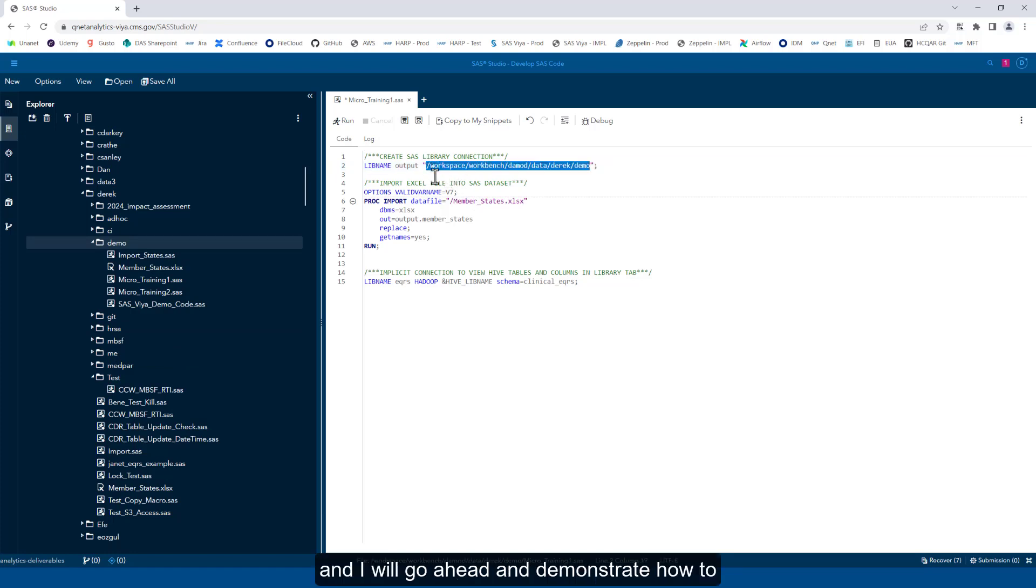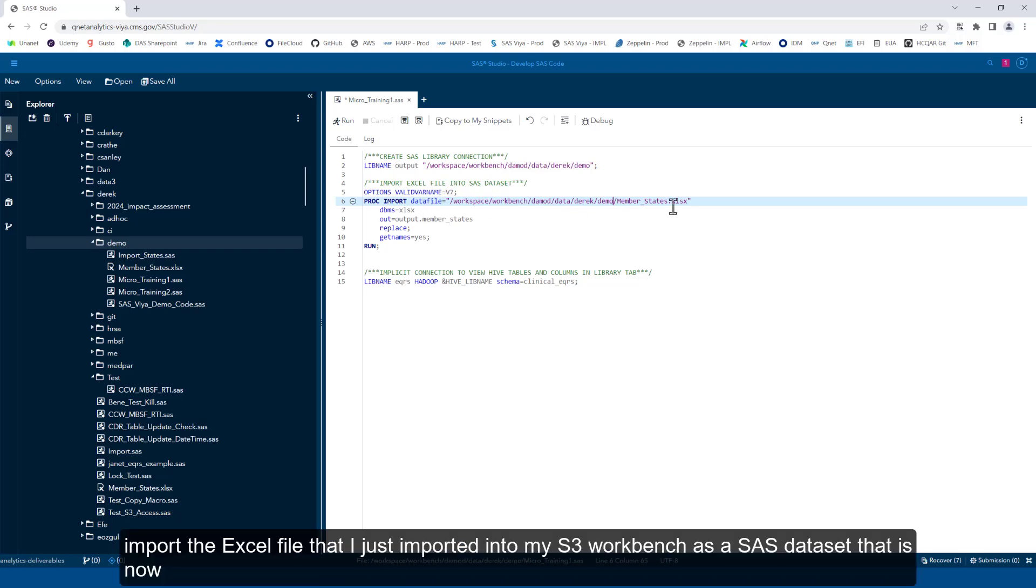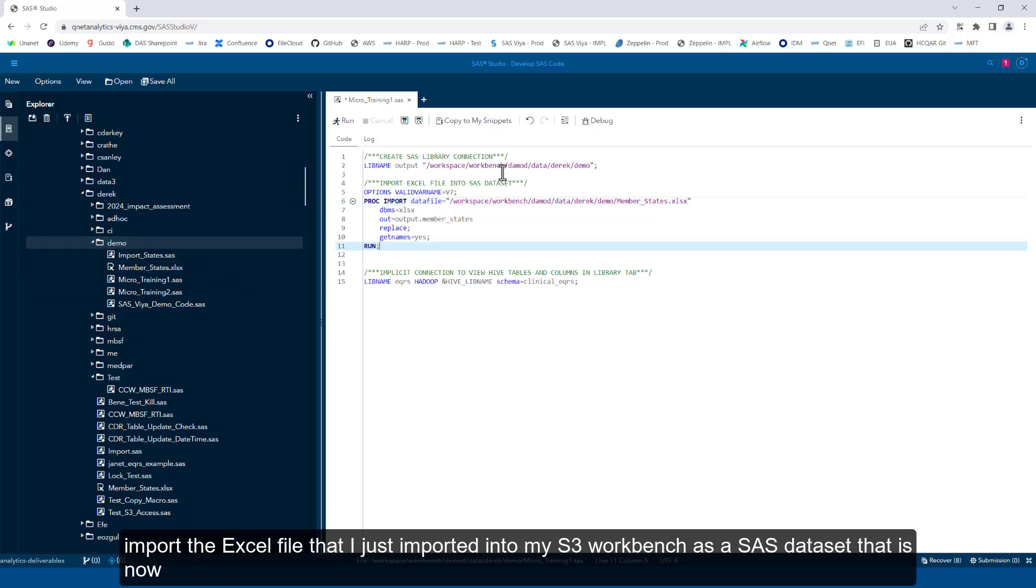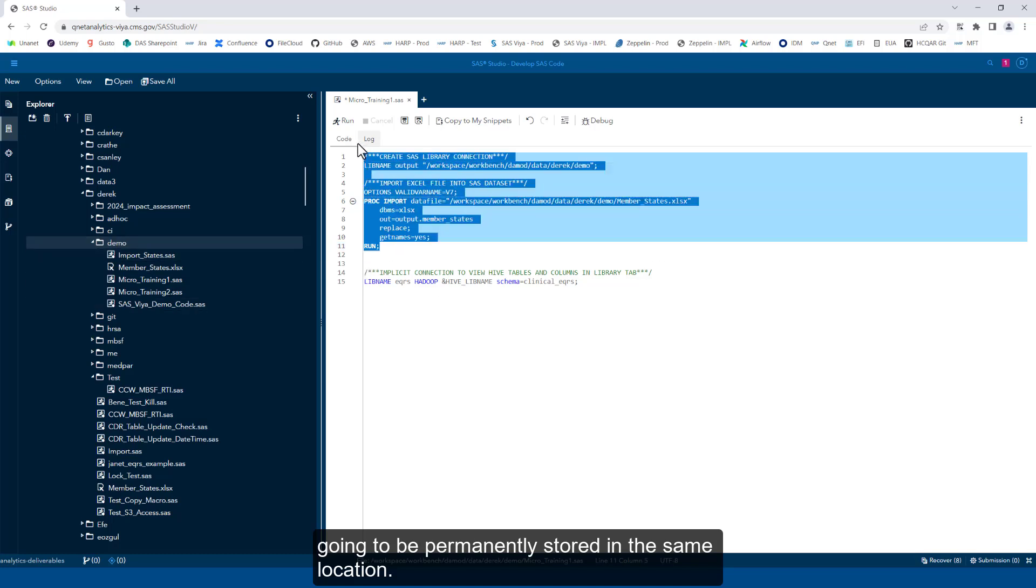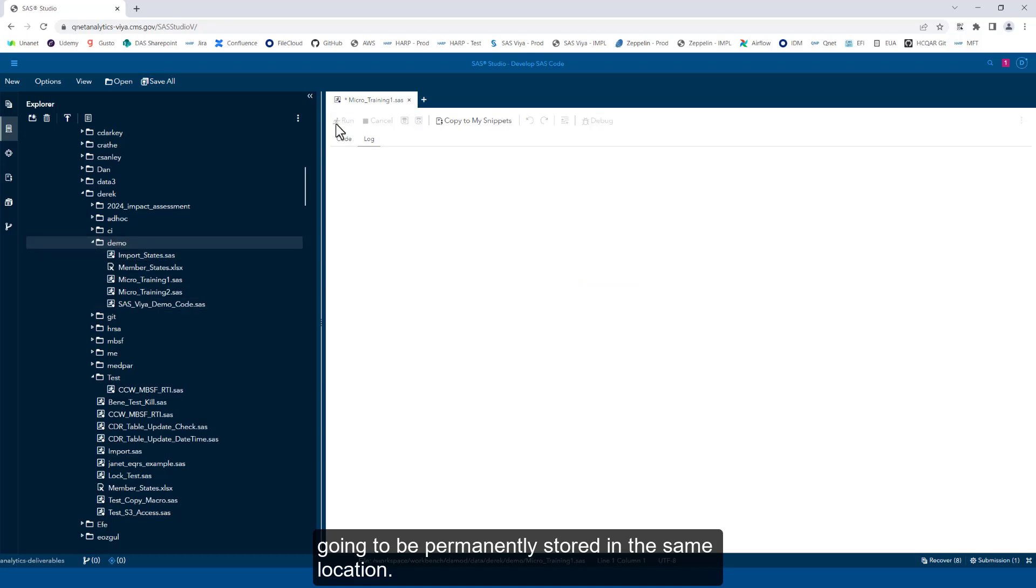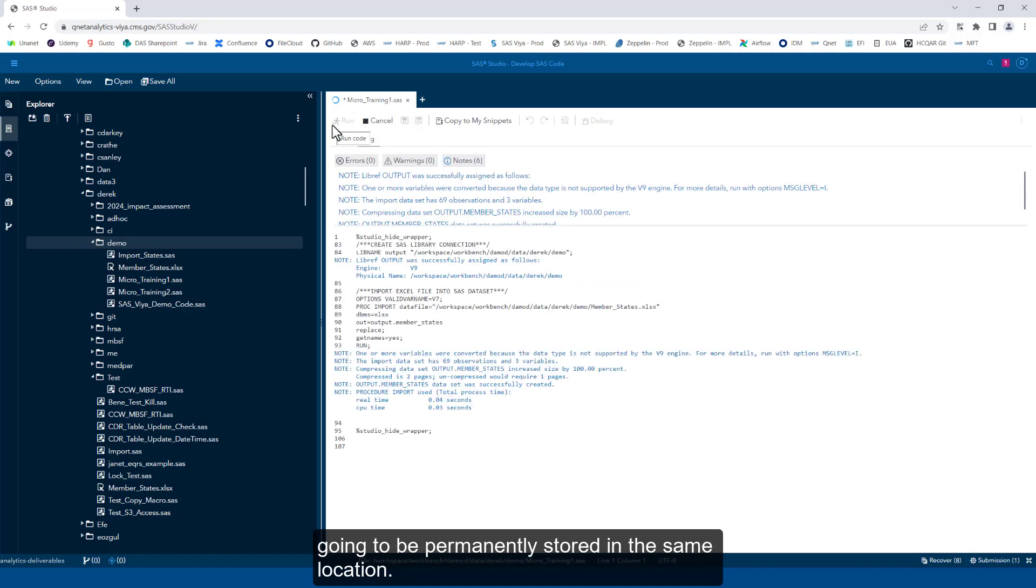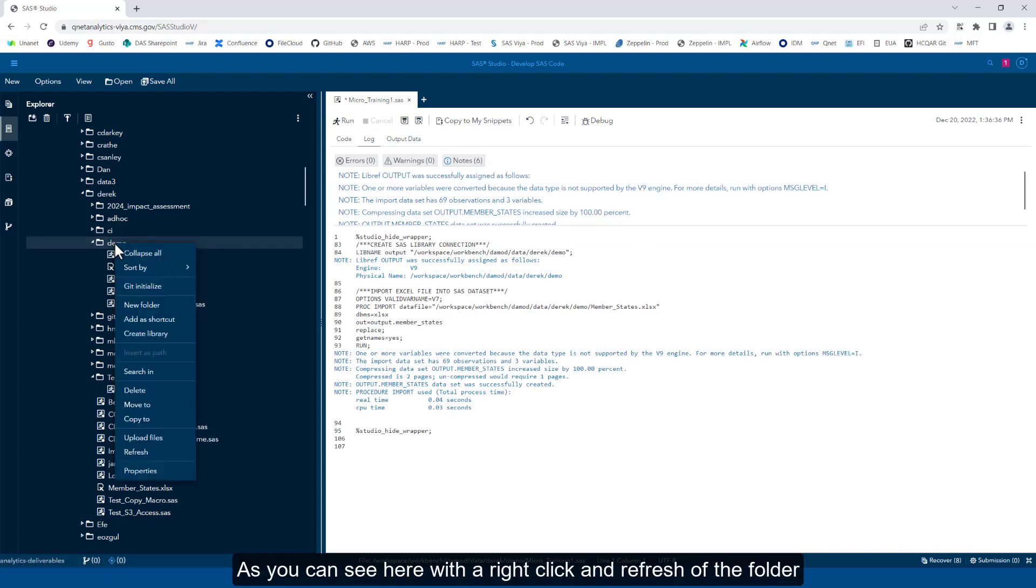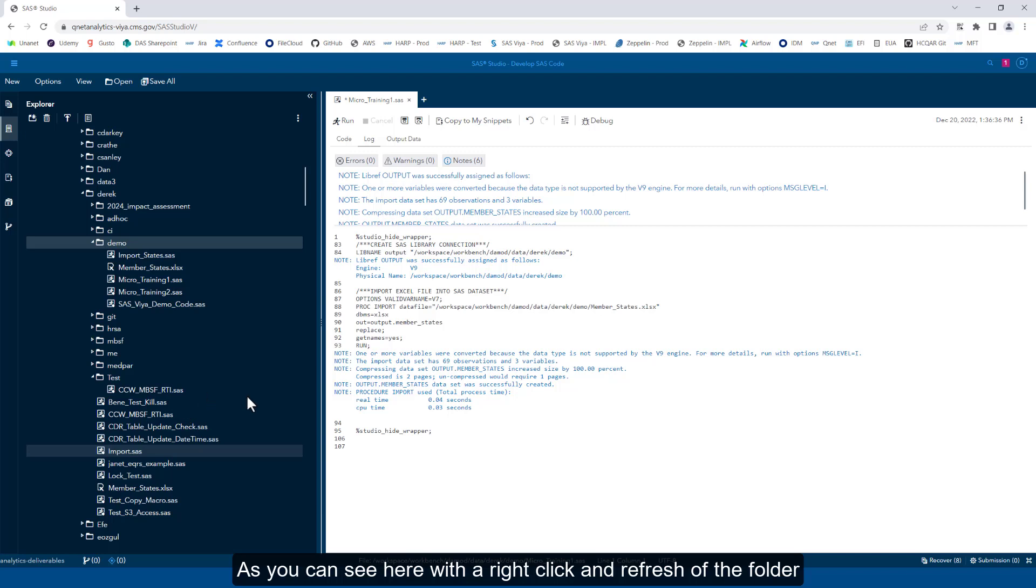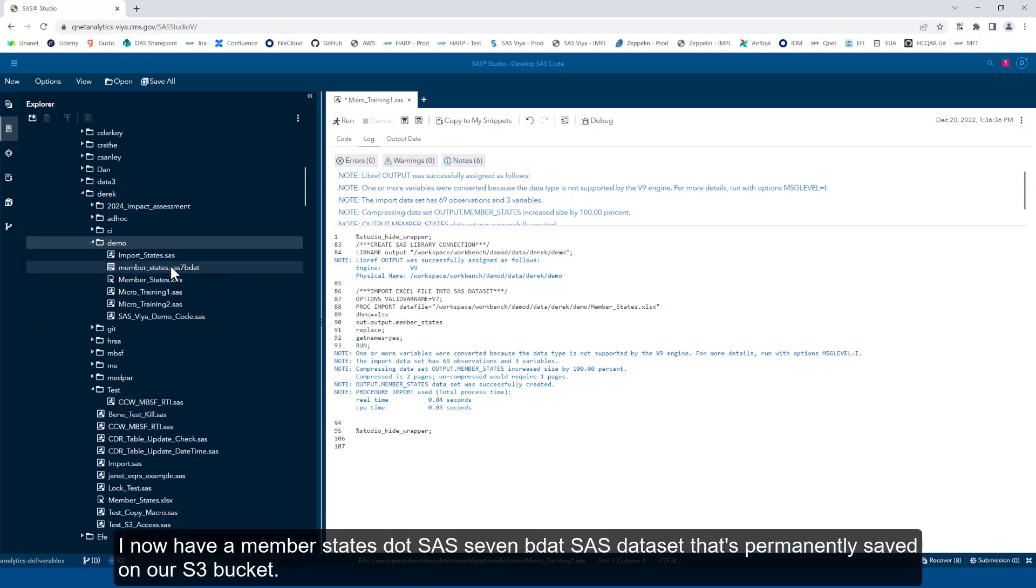And I will go ahead and demonstrate how to import the Excel file that I just imported into my S3 workbench as a SAS dataset that is now going to be permanently stored in the same location. As you can see here, with a right click and refresh of the folder, I now have a member_states.sas7bdat SAS dataset that's permanently saved on our S3 bucket.